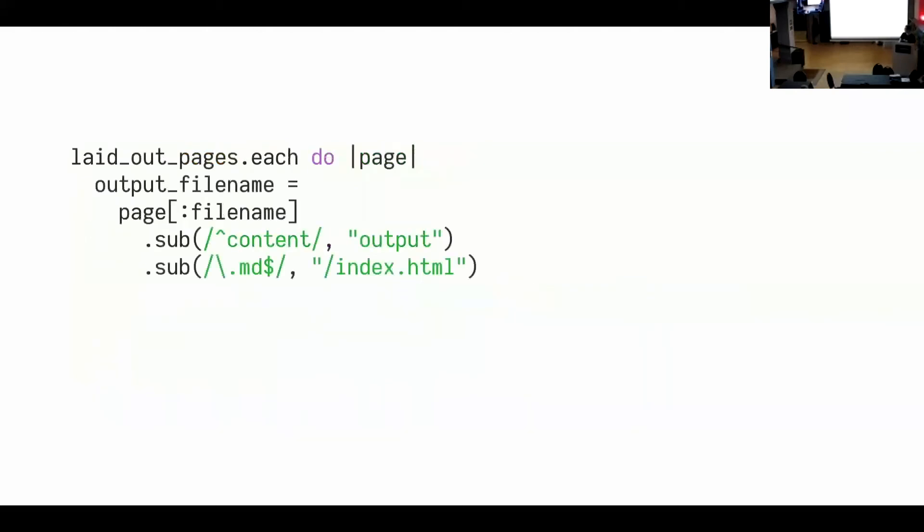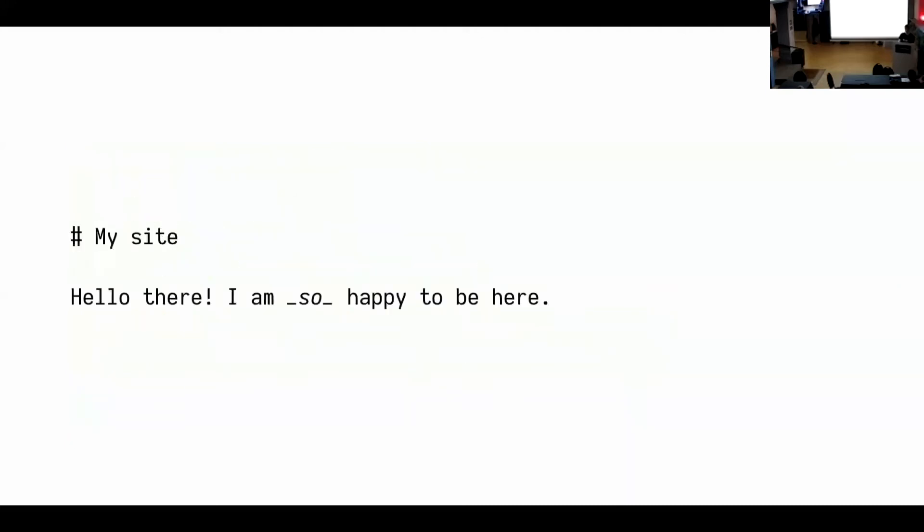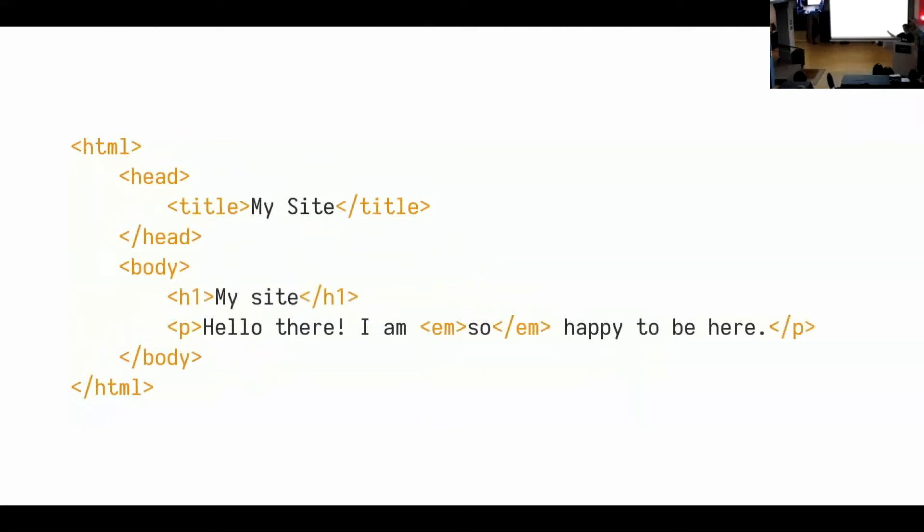And then you basically have the laid out pages. And then for every laid out page, you calculate what should be the output file name, which you get by replacing content with output, .md with index.html. And then you create the directory if it doesn't exist yet, and then you write it out. And that's it. That was the quickest static site generator ever written. So as an example, if this is your about page, this is your layout page, so this thing will be replaced by the markdown content. So if you compile the site, then you end up with this. And that is a very simple static site generator. It doesn't do much, but that is basically how it works.